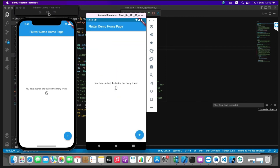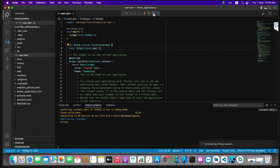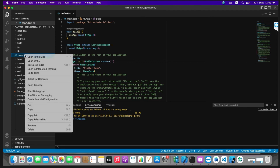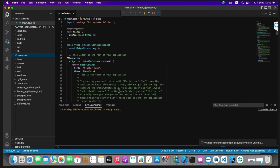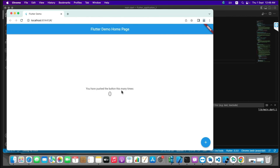This is our Android emulator and this is our iOS simulator — our Flutter application is running on both. Now stop the process and from the devices select Chrome. Repeat the same process: click main and select Run Without Debugging. Let's wait until the application launches in the Chrome browser. Our application is now running in Chrome as well.